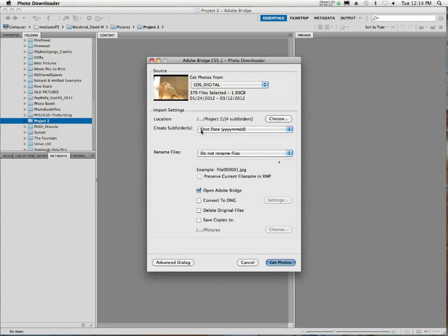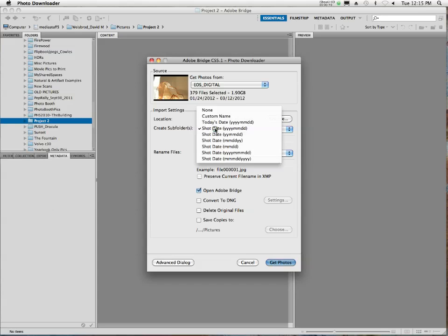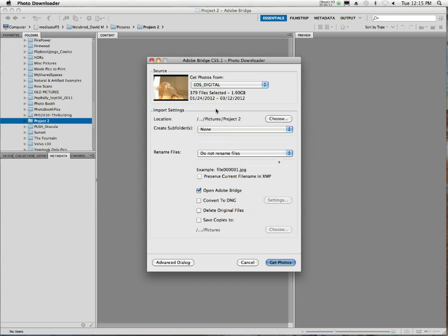Then what you're going to do is, it wants to create subfolders. It wants to create a whole new folder for every day you've photographed, because each image has a date and a time attached to it. This is bad, because what it'll do is it'll make it really difficult for you to edit them, to see your assignment as a whole and start saying this one's good, this one's bad, if you've got 15 folders inside there. So we're going to turn that one off. We're going to go to None.